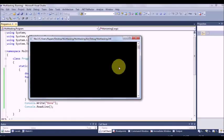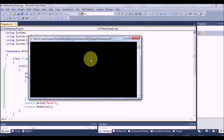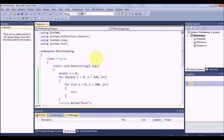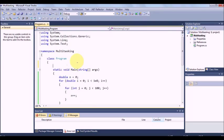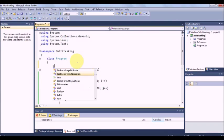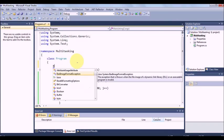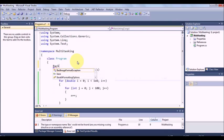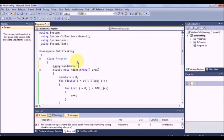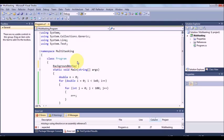So there is something called a background worker in dot net. You see there is no response, so I will just close this. We have a concept called background worker. What background worker does? Just declare a background worker object BW.